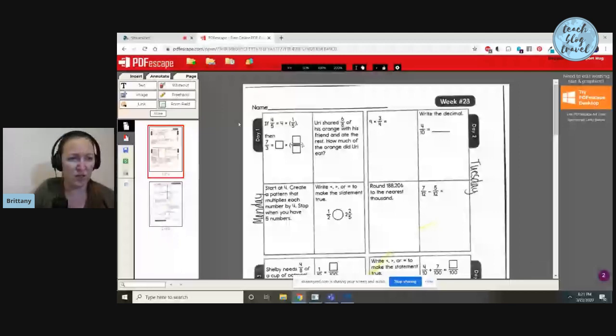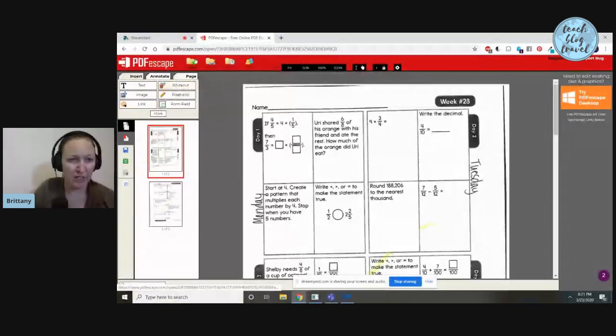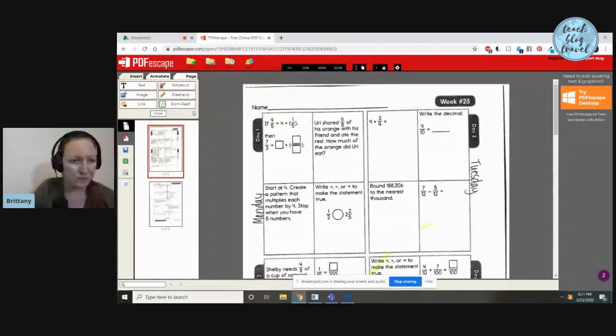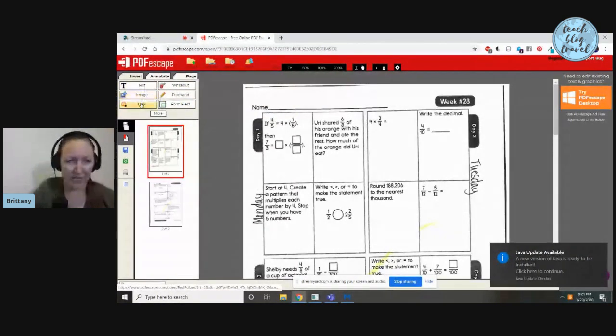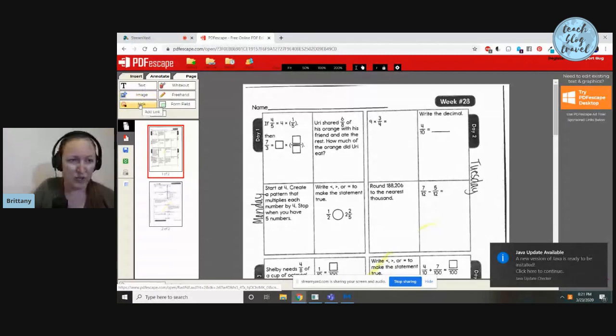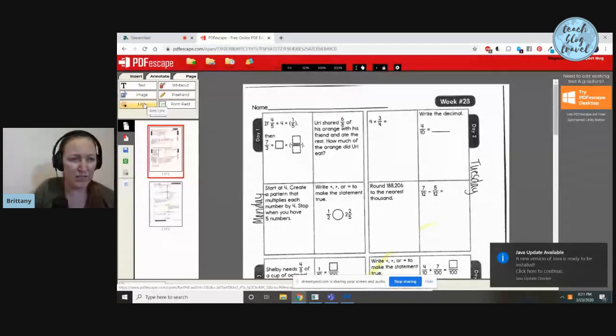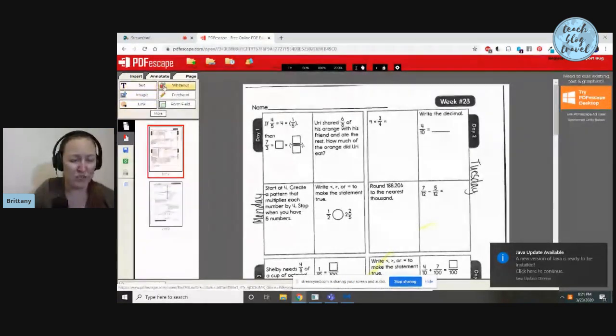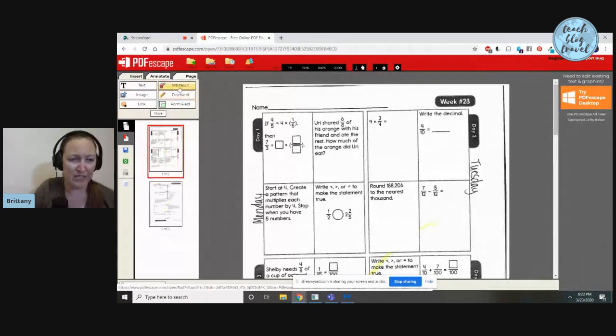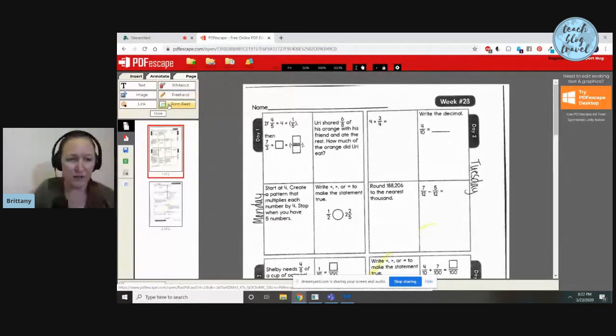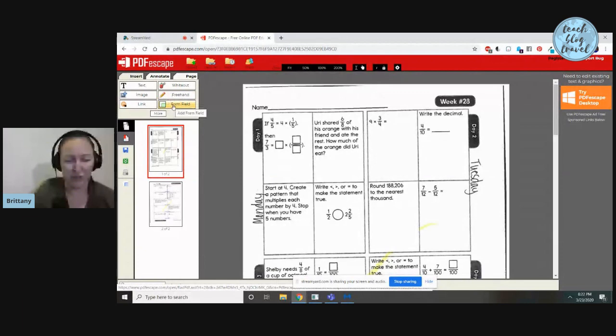Once your document is loaded, you're going to see you have several options. I'll show you what you can add into the pages. You can add a live link, a picture, text, you can wipe things out which is basically like redacting it, you can draw freehand, or you can add some fields.